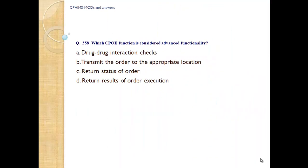Question number 358. Which CPOE function is considered advanced functionality? A) Drug-drug interaction checks. B) Transmit the order to the appropriate location. C) Return status of order. D) Return result of order execution.